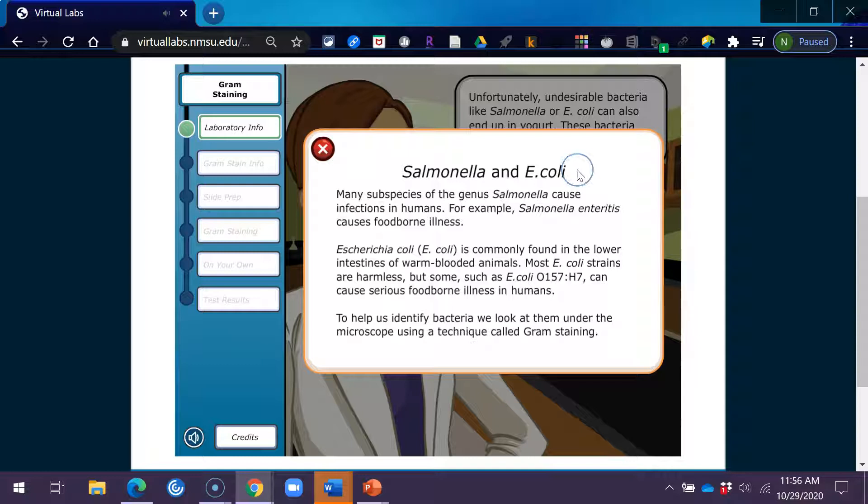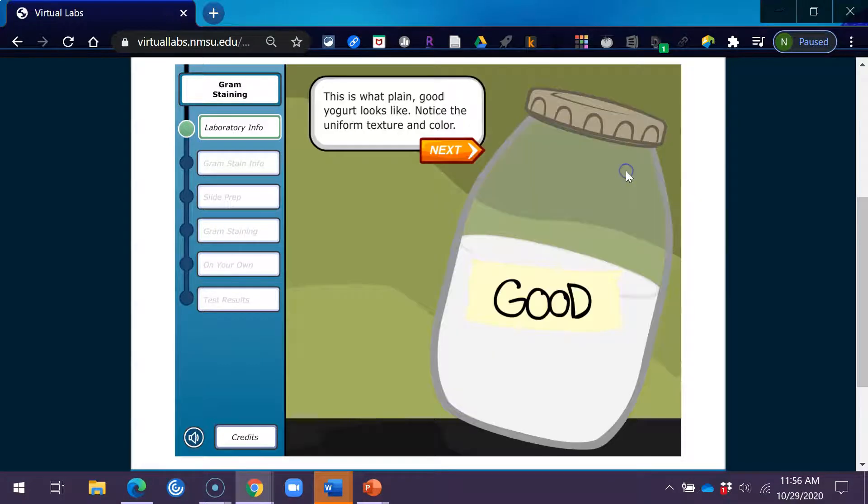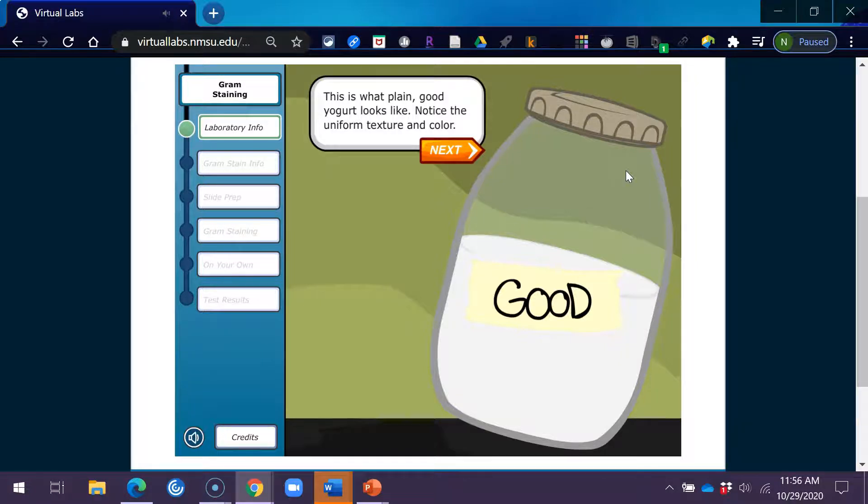To help us identify bacteria, we look at them under the microscope using a technique called gram staining. This is what plain, good yogurt looks like. Notice the uniform texture and color.